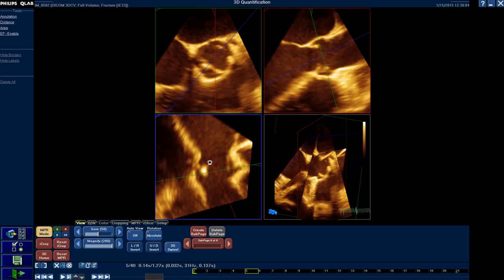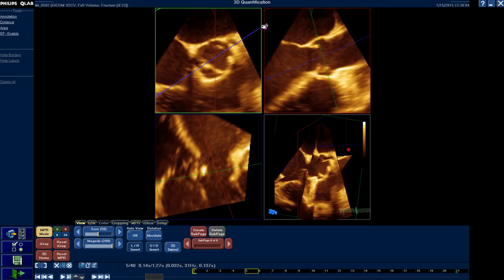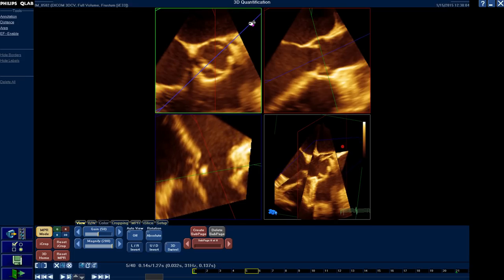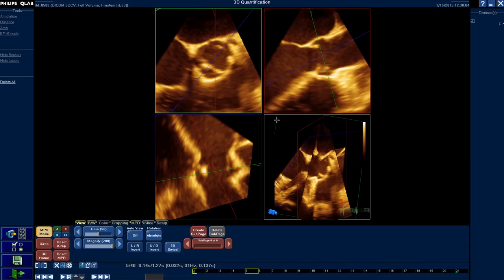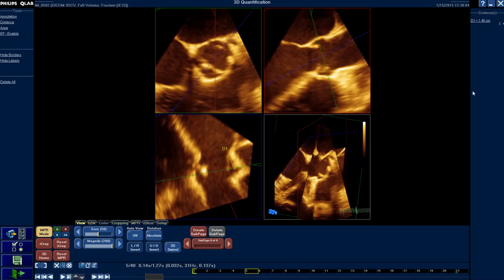Look at the image here — this is the annulus, and this is the ostium of the left main. If I move this line away from the left main, I can't see the left main origin. Just moving this line towards the left main, I open the left main ostium here. So I have a very clear view of the annulus together with the left main, and I can measure the distance from the annulus to the ostium of the left main, which is here about 14.8 millimeters. This distance is very crucial for patients undergoing TAVI, for example.